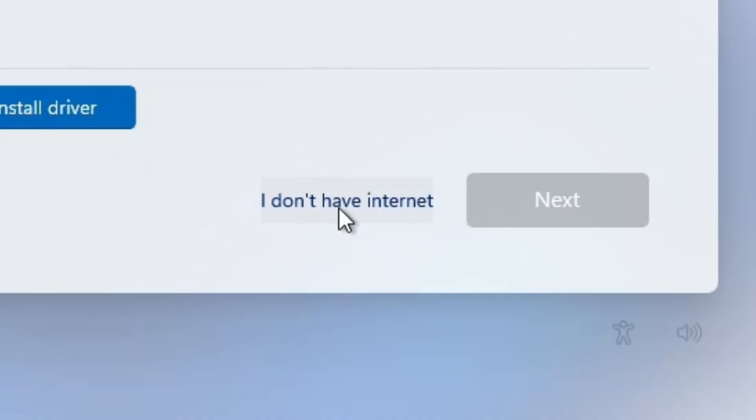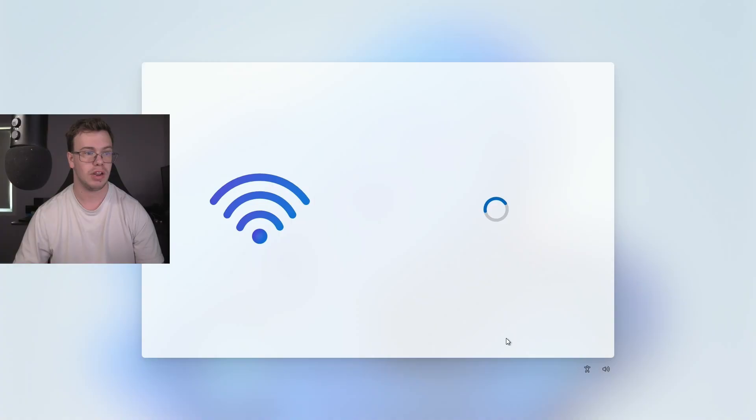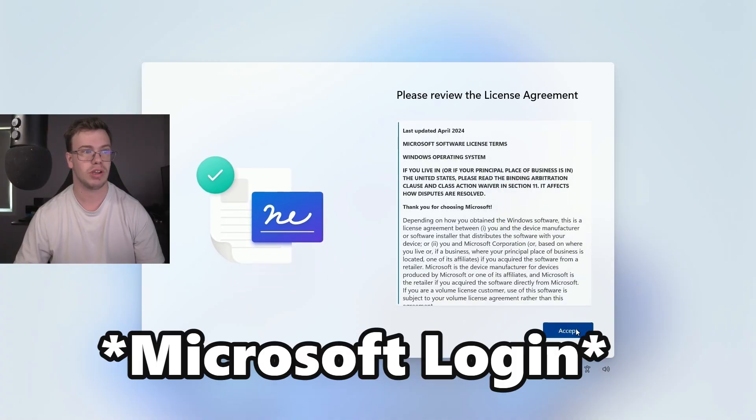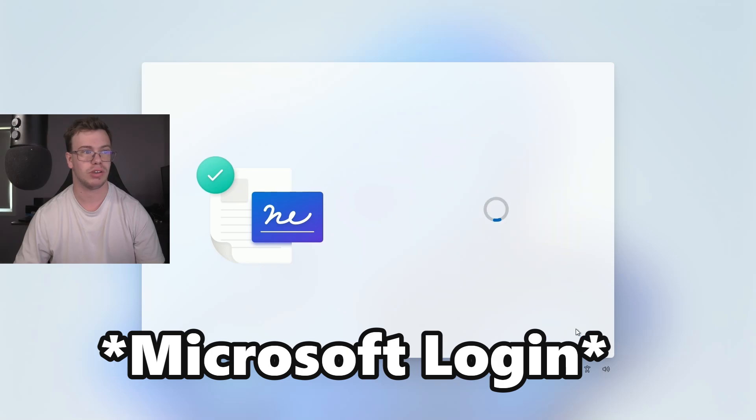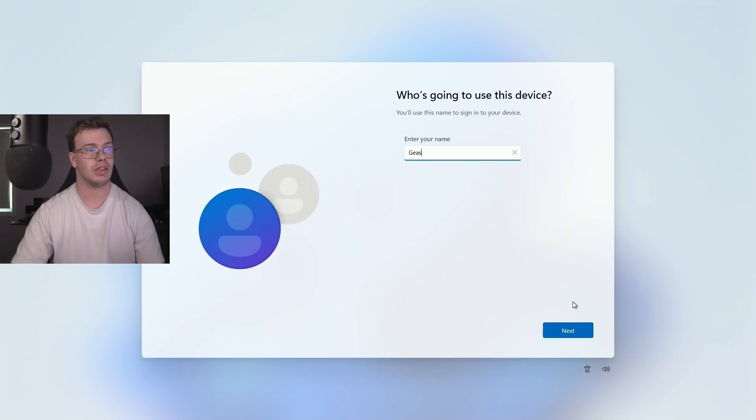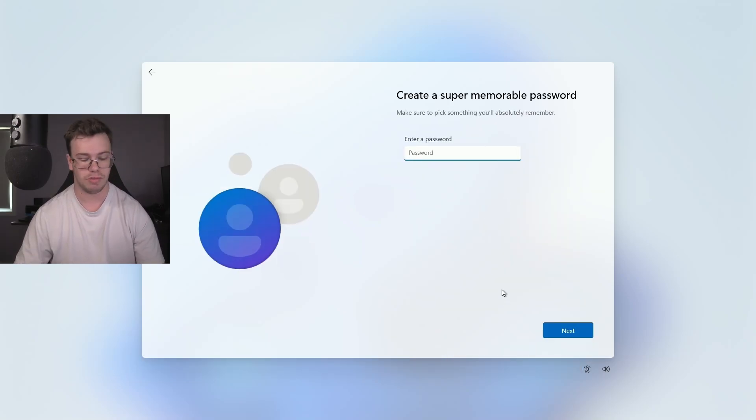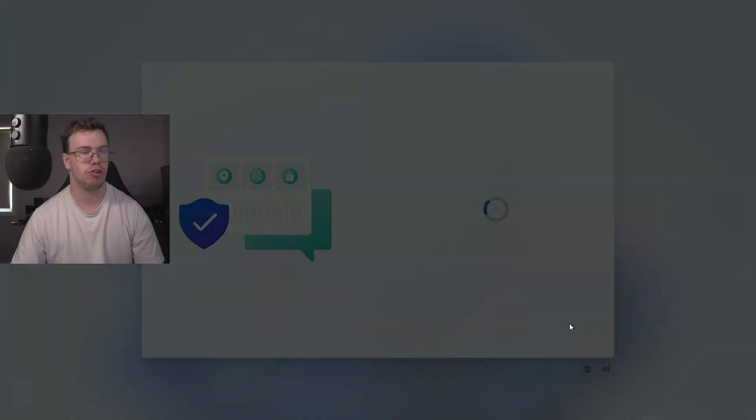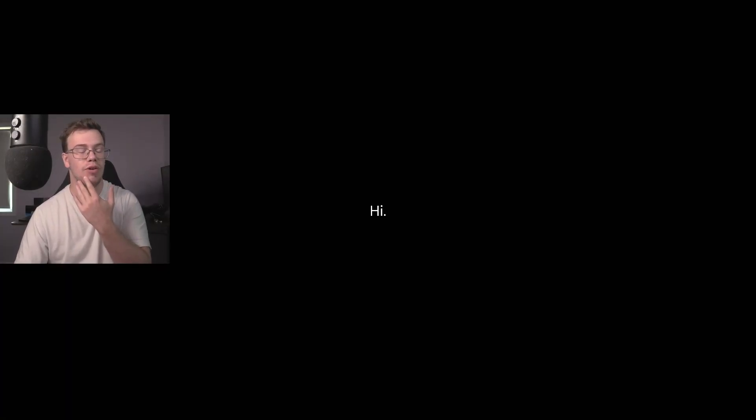So now what we want to do is click I don't have internet. And once we do that, we should be able to skip the Windows process. And you can see with that, we can just name it whatever we want. We're going to type in yes for the naming for our PC, and we can just create a password. But once you hit enter all the questions now, you're good to go, you can actually use your PC.